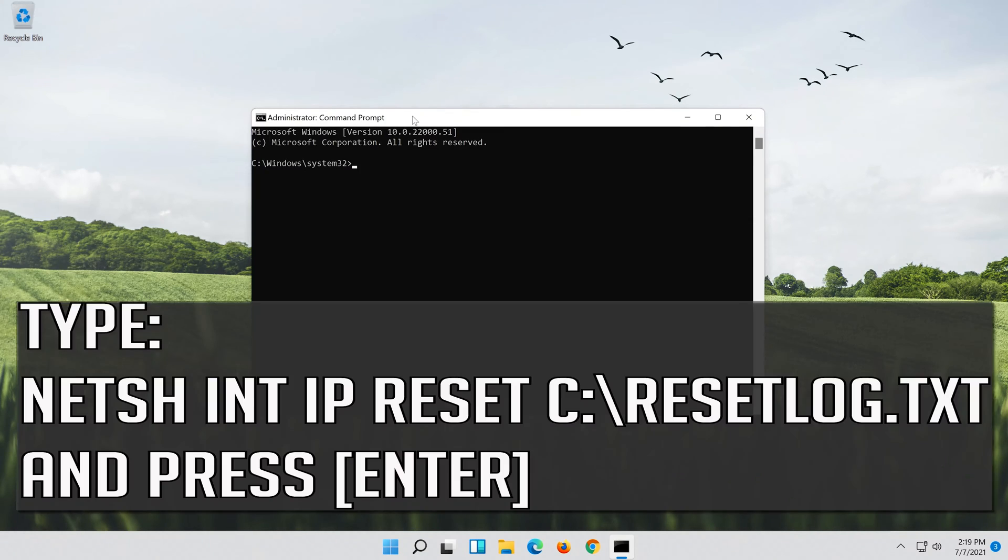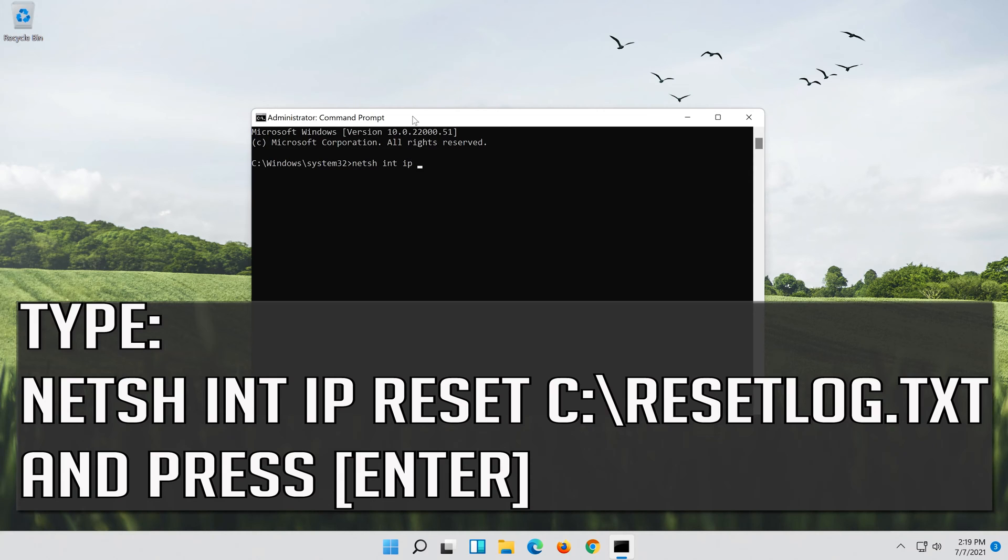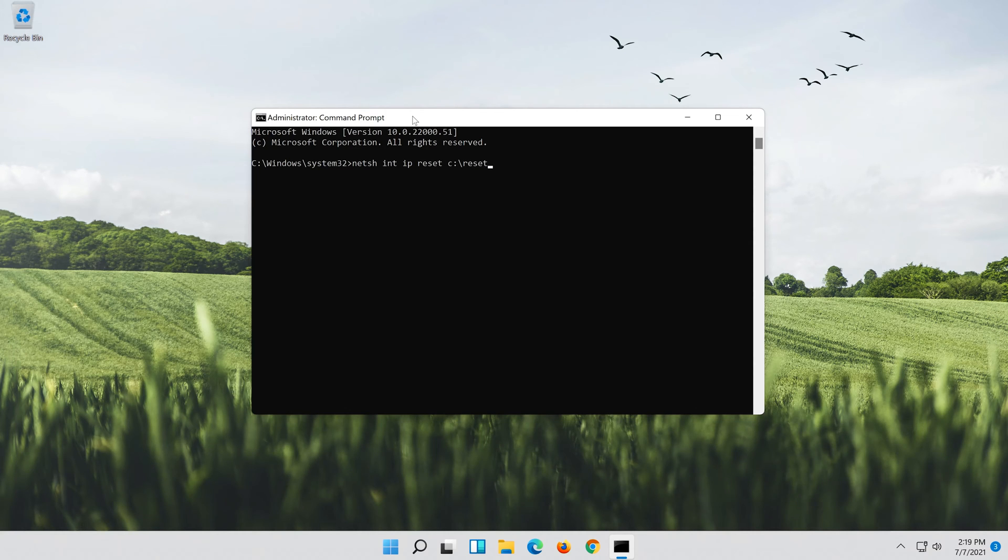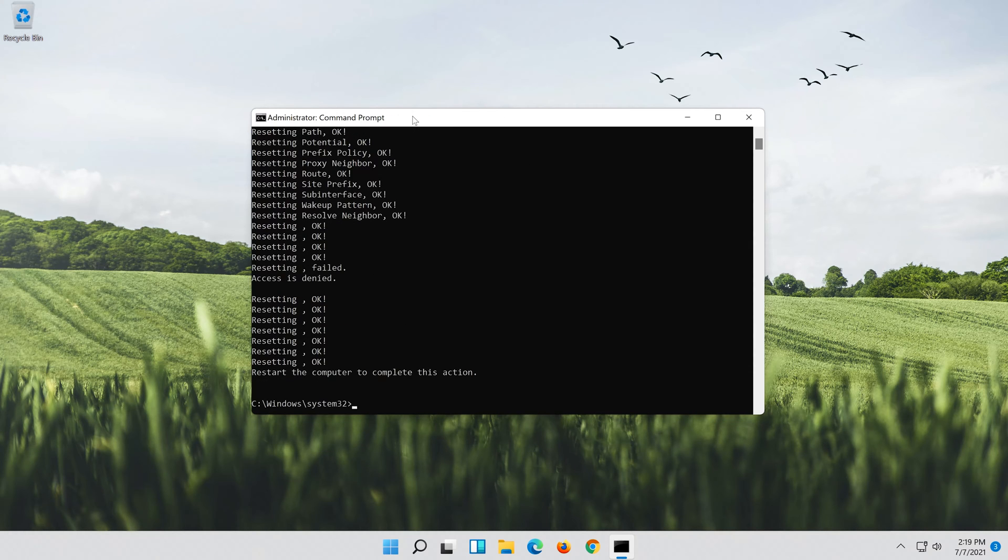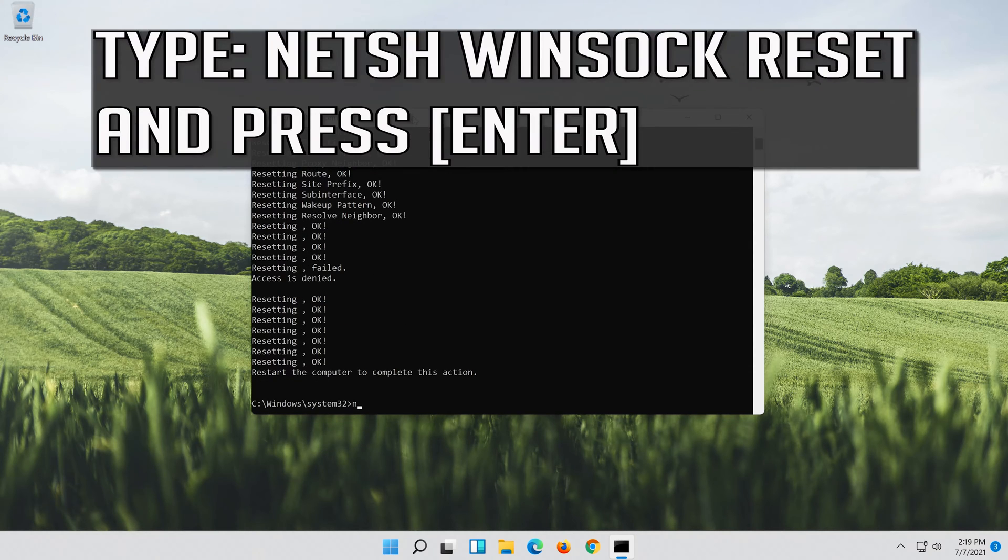Type the following command then press Enter. Now type this command and press Enter.